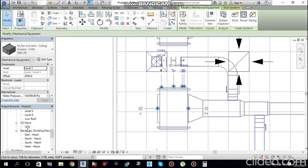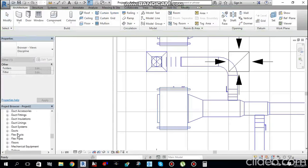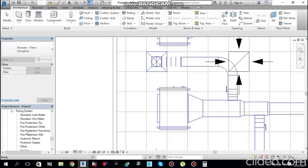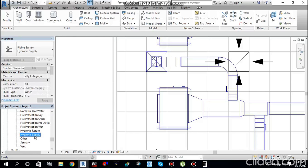Before making a connection, go to the Project Browser and expand Families, then go to Piping Systems. You will find Domestic Cold Water, Hot Water, Fire Protection, Hydronic Return, and Hydronic Supply. I will tell you about Hydronic Supply and Hydronic Return. Right-click Hydronic Supply, go to Type Properties, then Graphics, and change the color to blue.